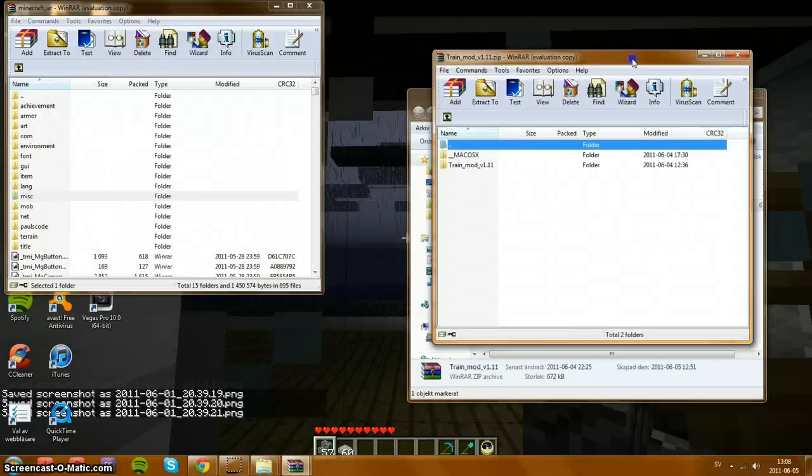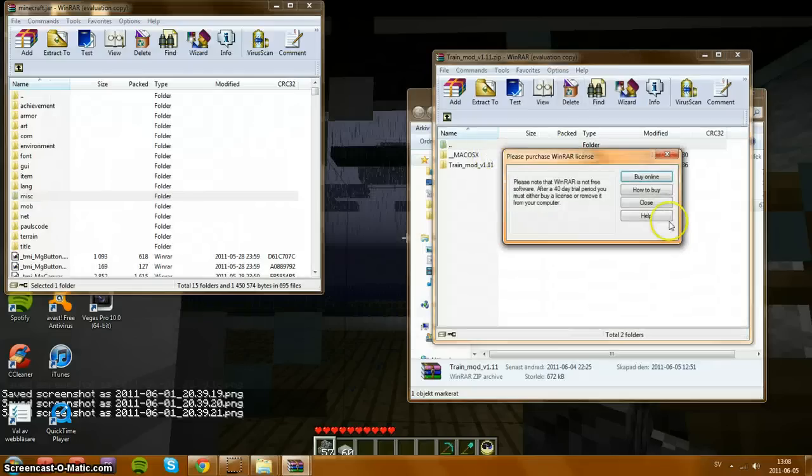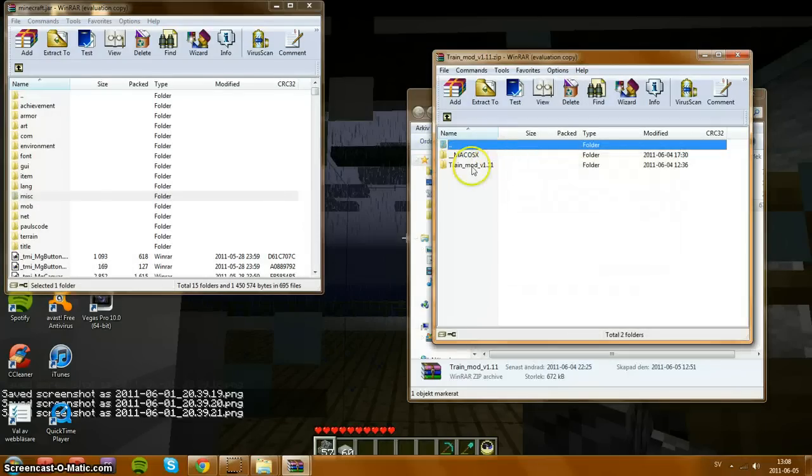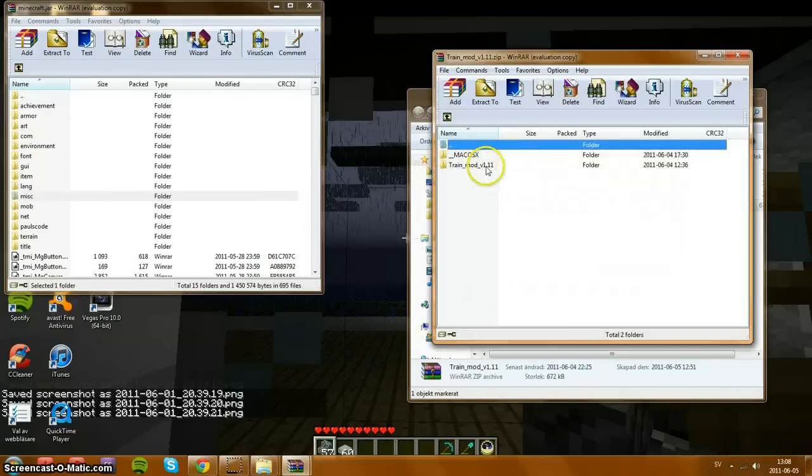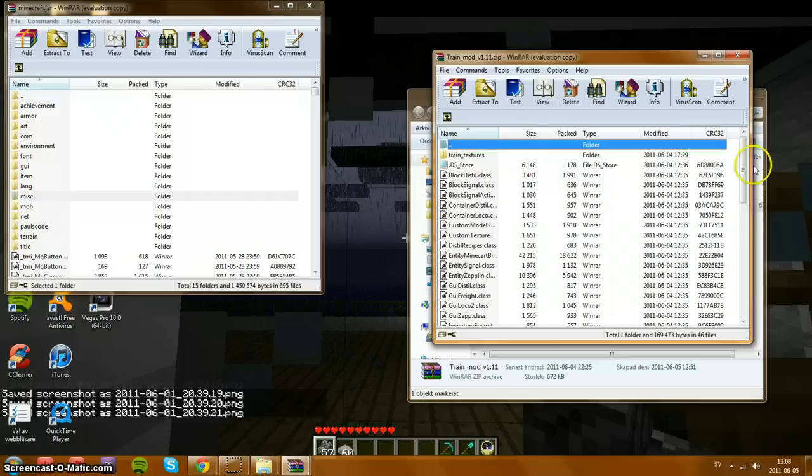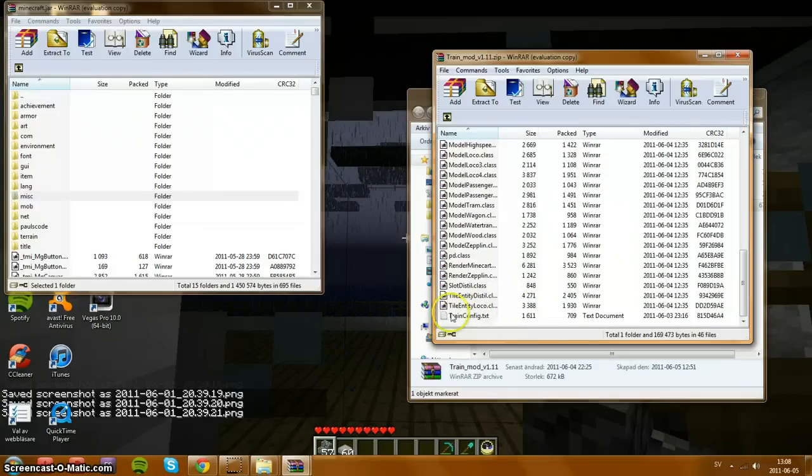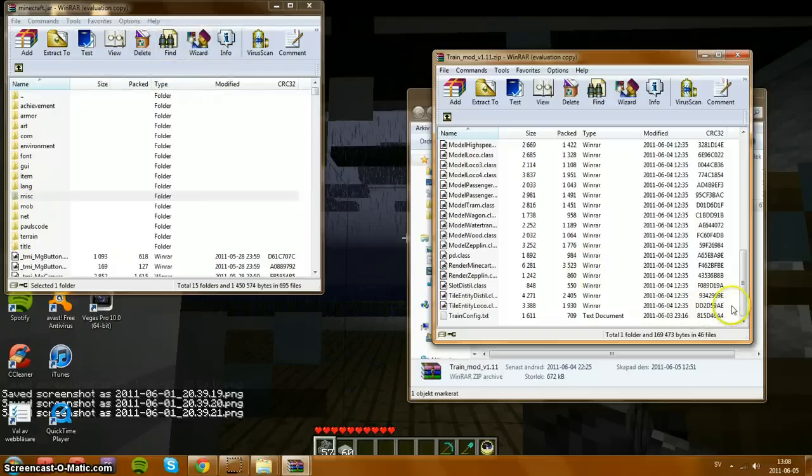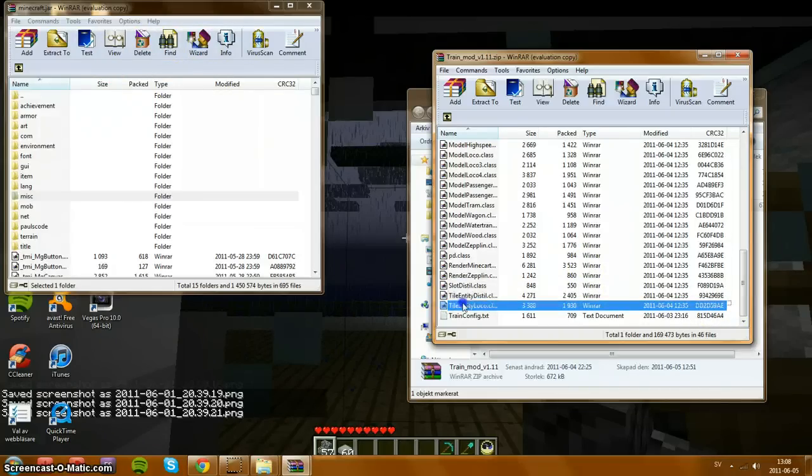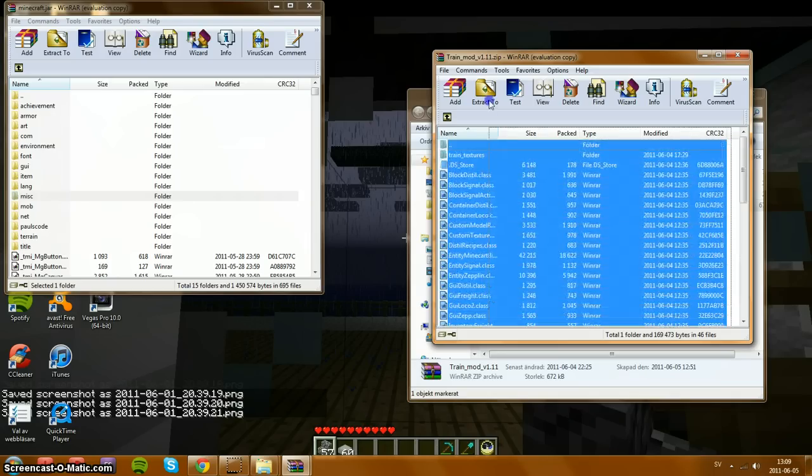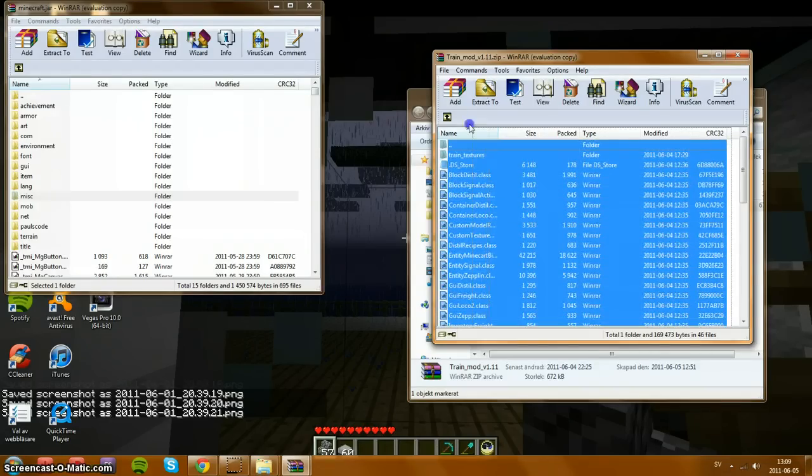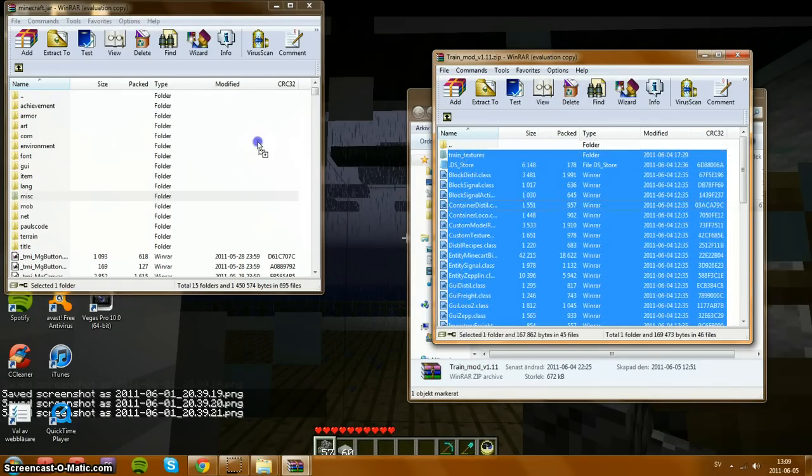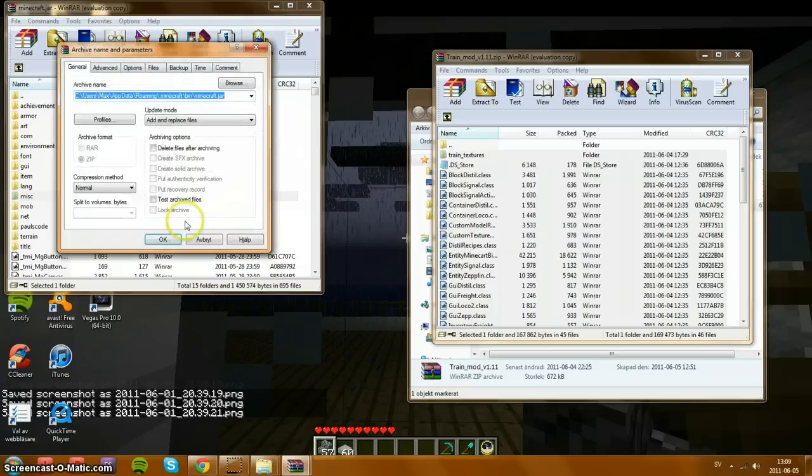Now the trains mod. If you have Mac, just go into Mac. If you have Windows, go into train mod v1.11. Press that. Now don't just place the train config in this jar file. Go down, drag from this title entity loco.cl all the way up to train textures. Drop there and drag and drop in that folder.